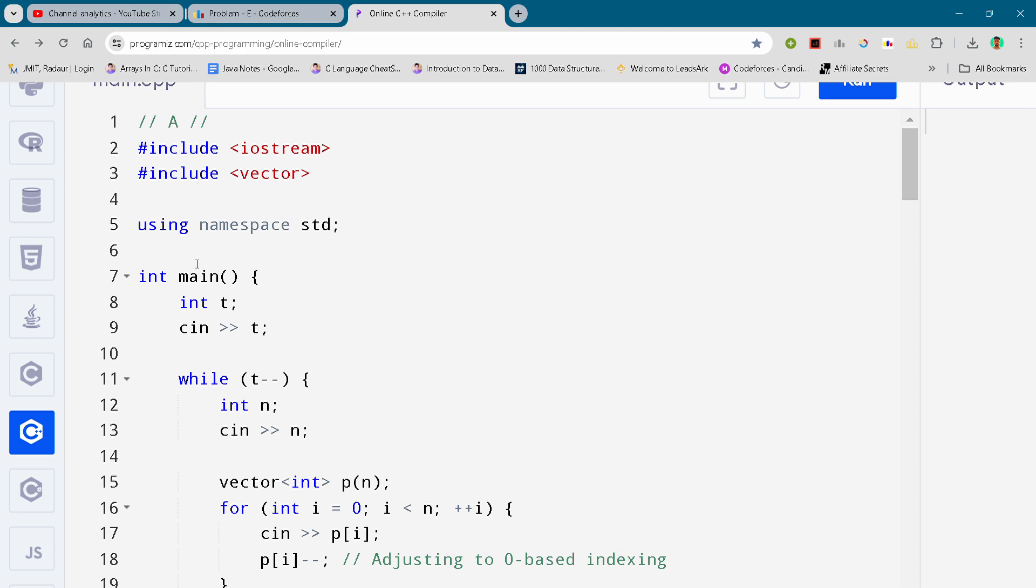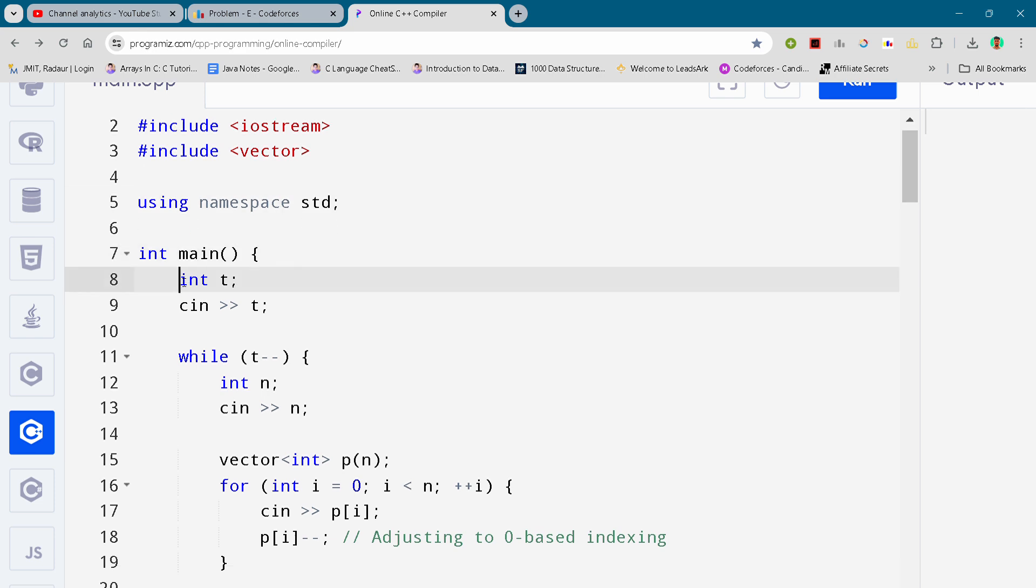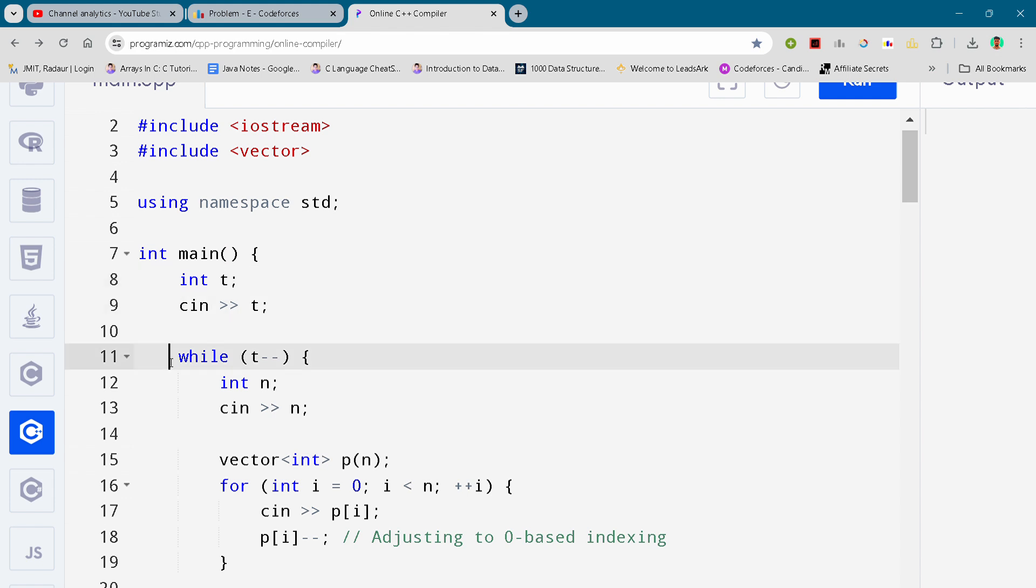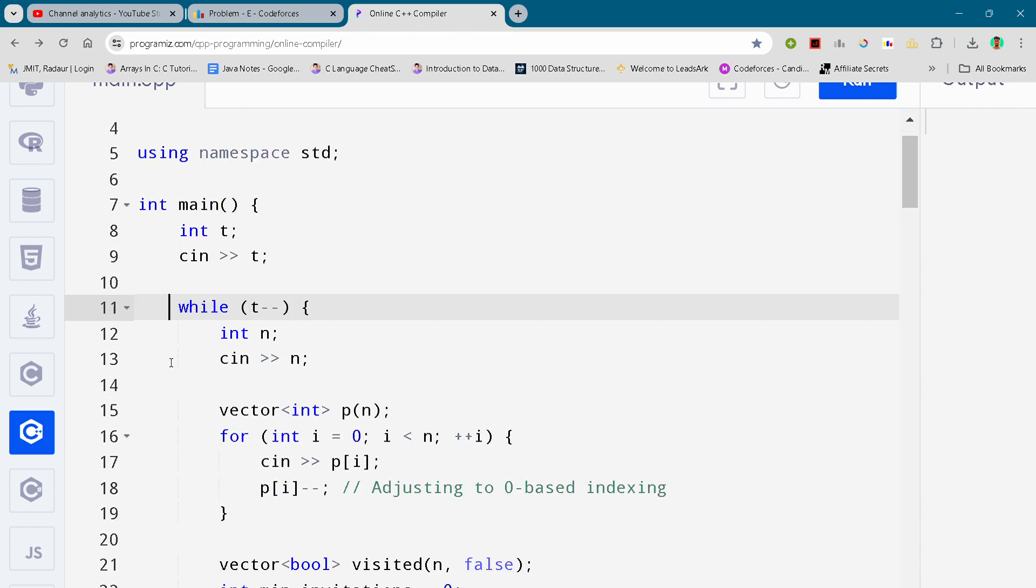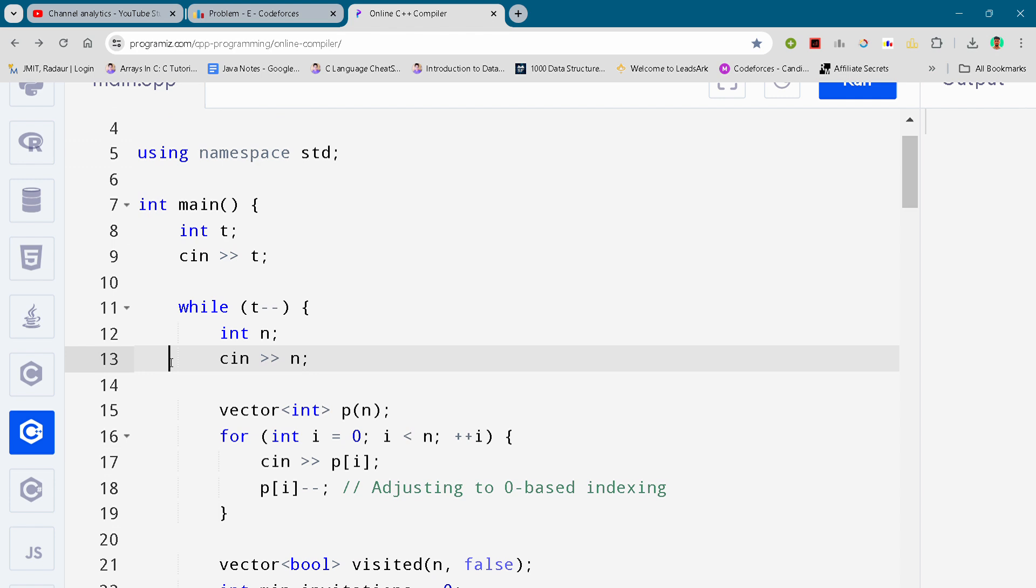So now coming to our main code. So here you can see the complete code of this. I am just scrolling it down. You can just slow down the video or pause the video to write your code. So here you go.